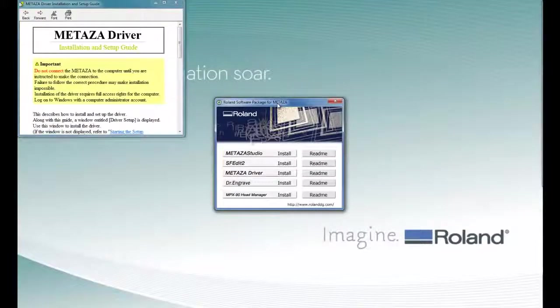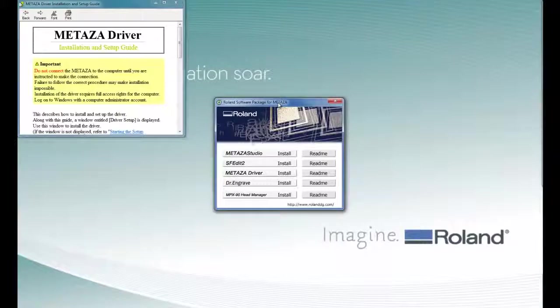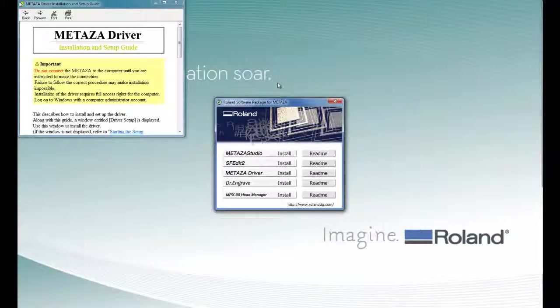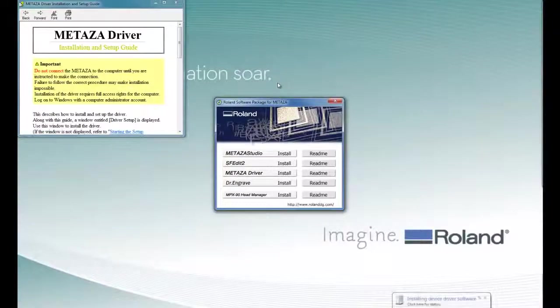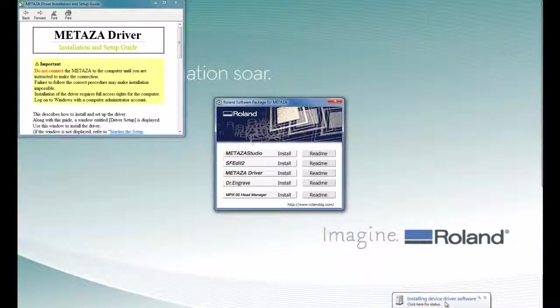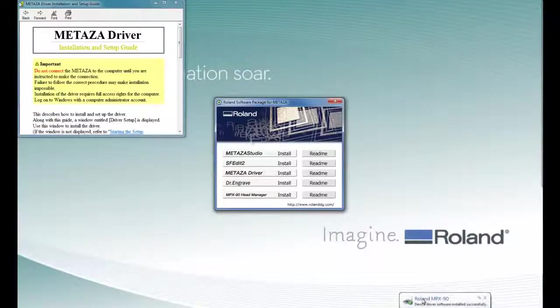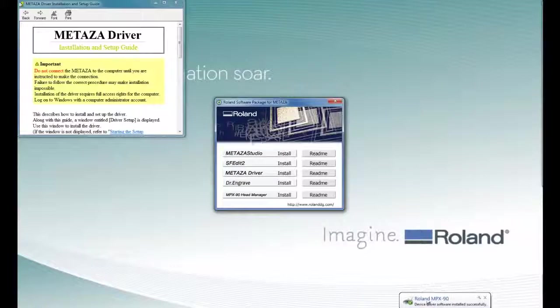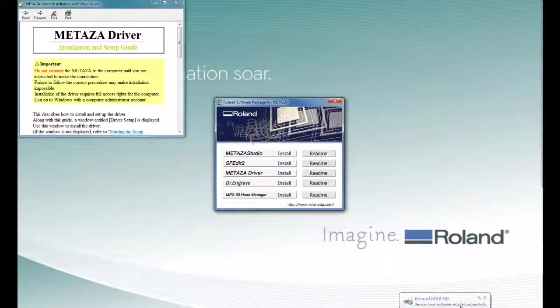To complete the driver installation, we simply power the MPX90 on, and Windows 7 will install the device driver software automatically. Once the driver is complete, you will get a message saying that the software installed successfully.